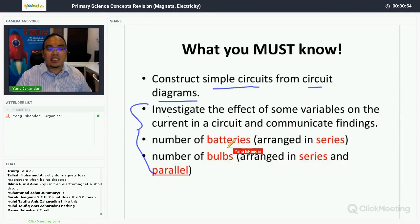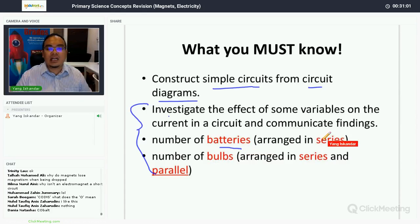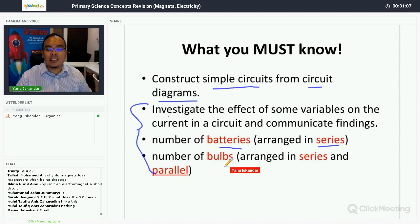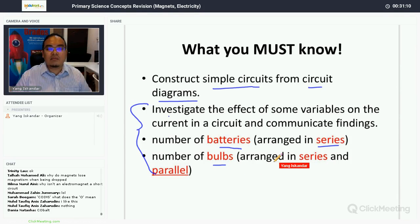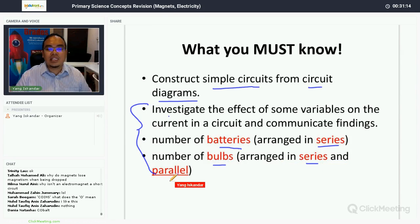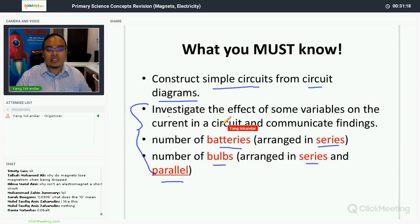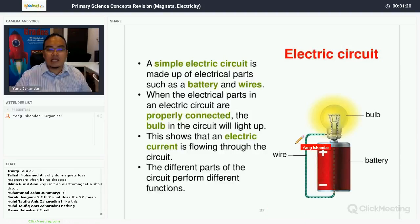In particular, in terms of the number of batteries — how increasing or decreasing the number of batteries arranged in series affects the current. For bulbs, you must know the effect of the number of bulbs arranged in series and in parallel. This is very important.